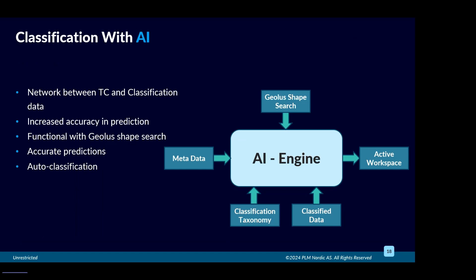Moving on, what's next or new? AI is everywhere, so why not in classification? This is the AI in classification module which helps users classify. It gives a suggestion to the user—let's say you have created a part and you want to classify.